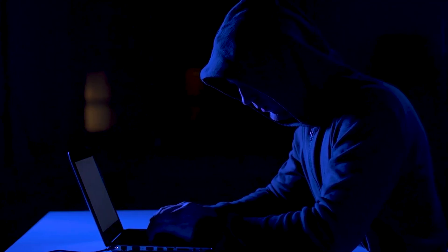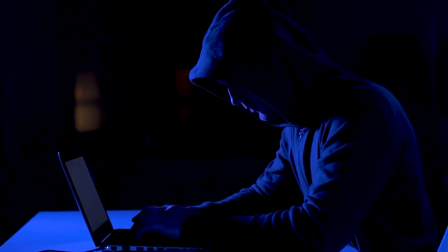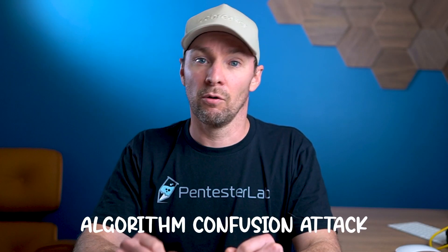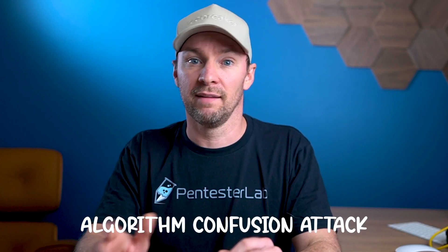One common issue is when developers trust the ALG header in a JWT without proper validation. An attacker could manipulate this header, changing the algorithm and tricking the server into accepting a malicious signed token. This is known as an algorithm confusion attack.